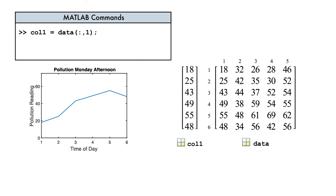Hmm. Because the first column represents readings on a Monday, we can conclude pollution levels rise quite a bit on this weekday afternoon.